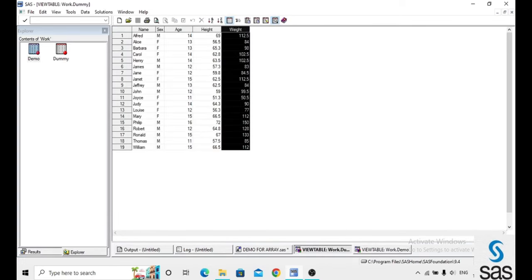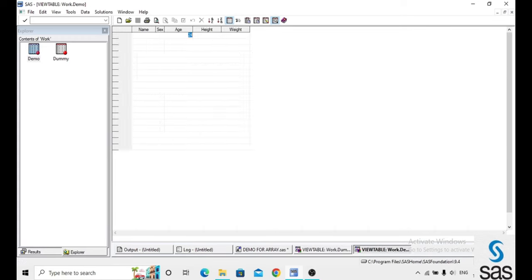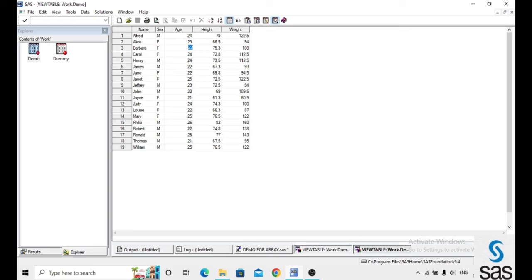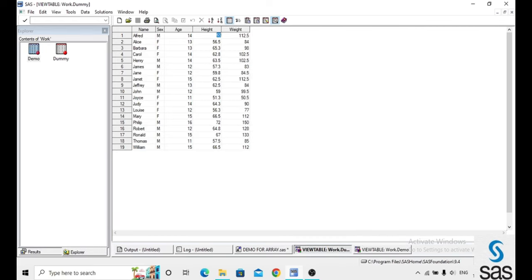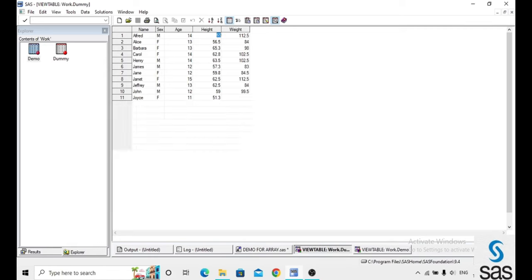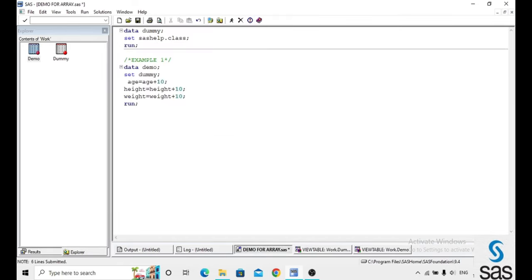Compared to the previous dataset, here 14 becomes 24, and we are just adding plus 10. In the height also, 69 previously and now it is 79, and previously 112 and now 122. This is example one.